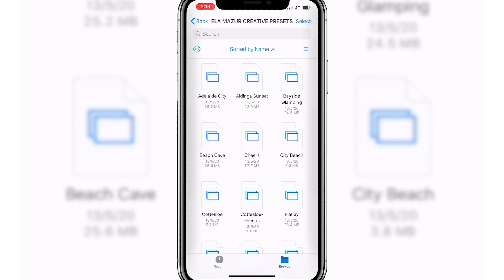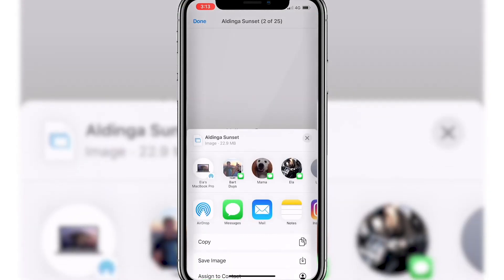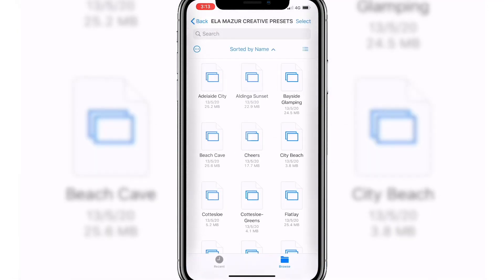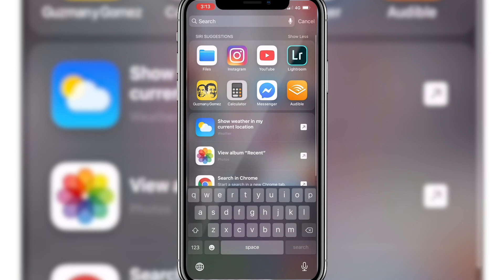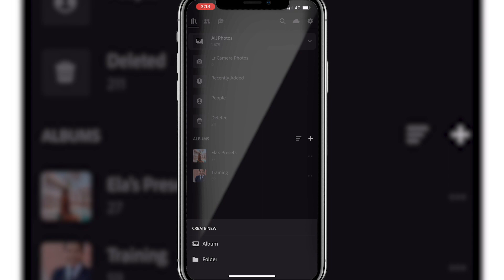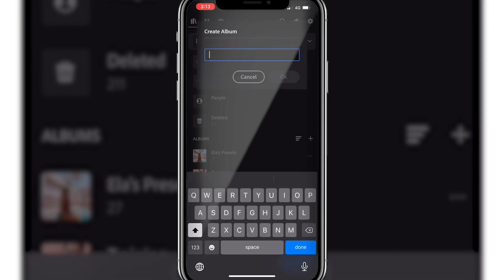The next thing that you need to do is select one of the files, select share and save image. This will save it to your camera roll. Now you can open up the Lightroom app, select the little plus button, and select the album that you want to create a new album in, in order to save all of them.